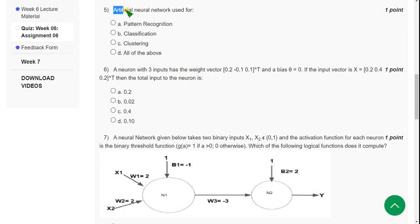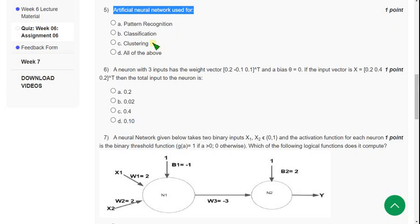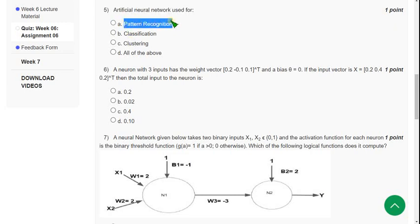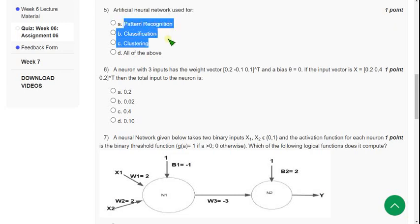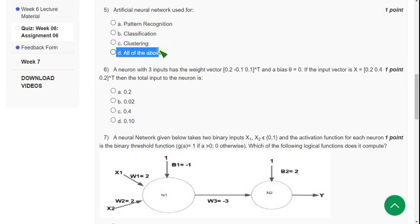Artificial Neural Networks are used for — so what will they be used for? They will be used for pattern recognition, classification, and clustering. That means option D — all of the above — is the correct answer.